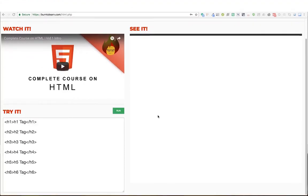So here we have our h tags, our header tags, and we have the h1 all the way through the h6. These are all the possible header tags that HTML offers. Let's run our code and see what they look like.